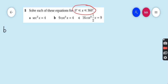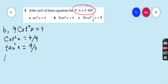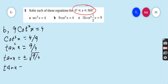Part B: 9cot²x = 4. Dividing both sides by 9 gives cot²x = 4/9. The reciprocal of cot is tan, so tan²x = 9/4. Taking the square root on both sides, tan x = ±√(9/4) = ±3/2. We now have two equations: tan x = 3/2 and tan x = −3/2.